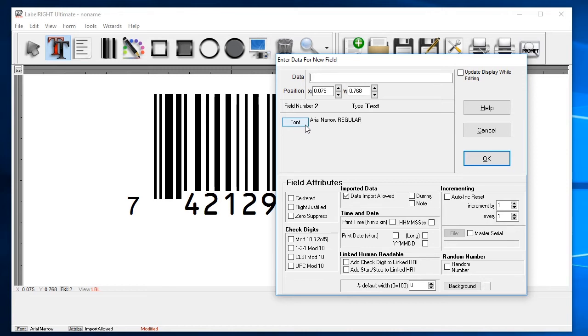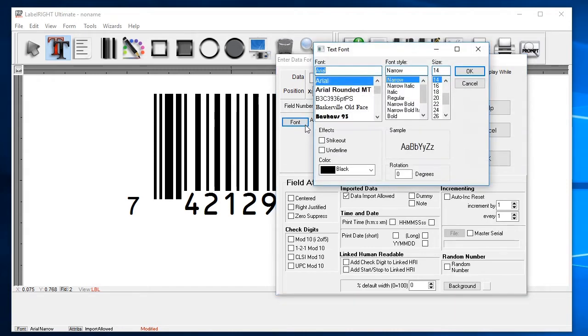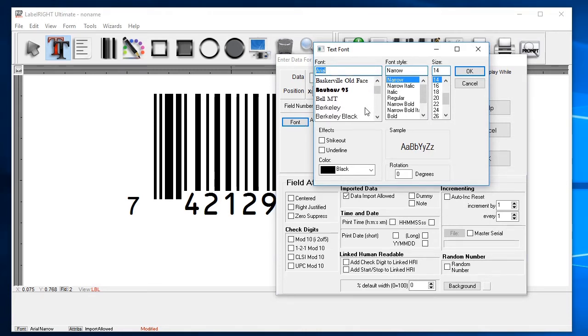Since this is a text field, the options are a little different. For example, clicking the Font button will offer the option of using any of the text fonts you have installed in Windows.